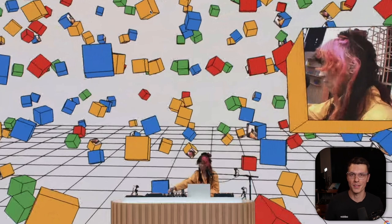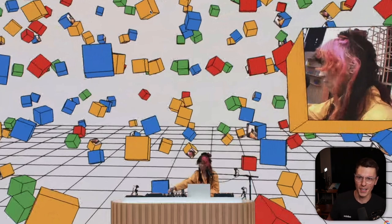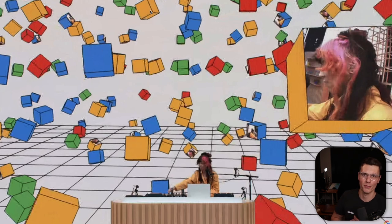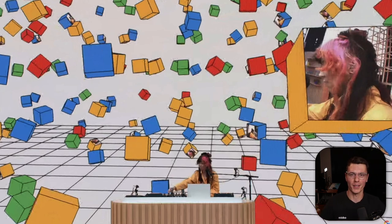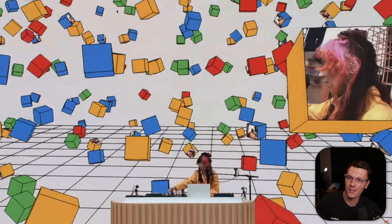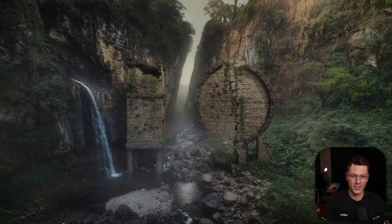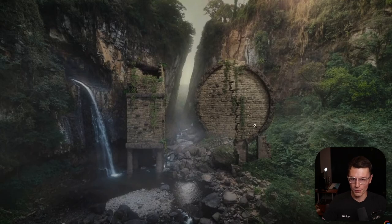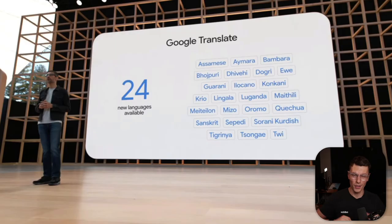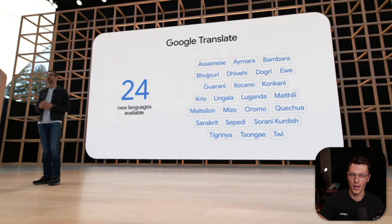I live-streamed this event and was supposed to start at 12 my time, but I turned that corner and heard some bangers going on in the background. They had some live music before the keynote actually started. And then the actual event started with this beautiful image of I/O in some sort of jungle. There was so much stuff announced that I'm just going to have to rapid-fire through a lot of it.